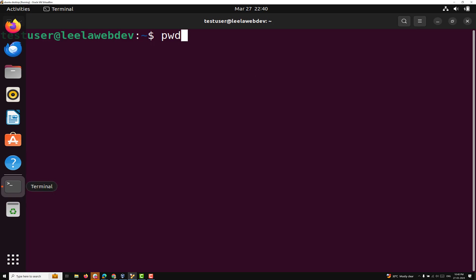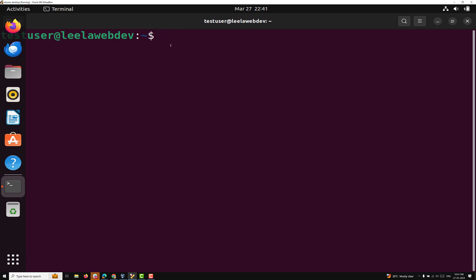Normally, when you open a terminal or command line interface in Linux, you start in a specific directory — usually your home directory. Right now you will be able to see a tilde icon, which means we are currently in the home directory.